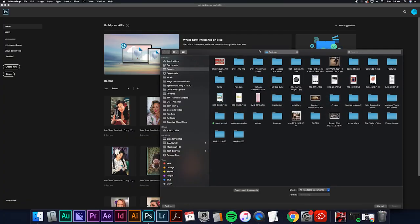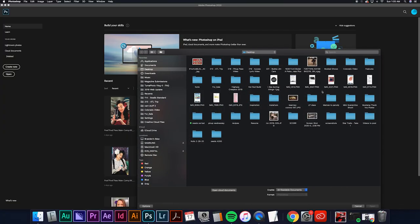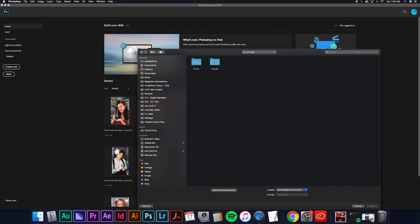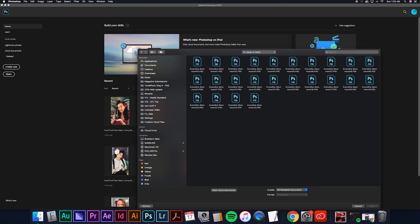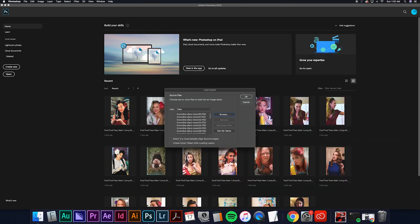Next you'll select the images from your folder. A lot of people swear by the attempt to automatically align source images but I haven't had great luck with that so I just leave it unchecked. Click OK.